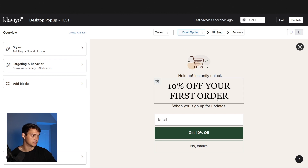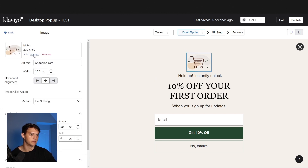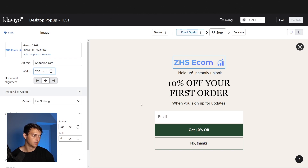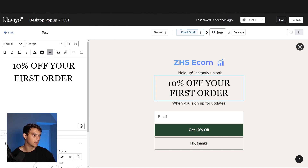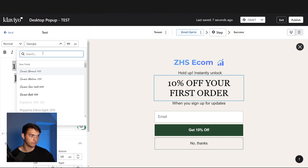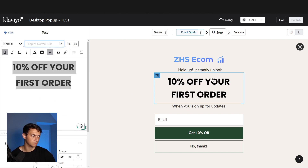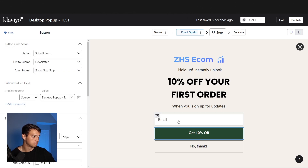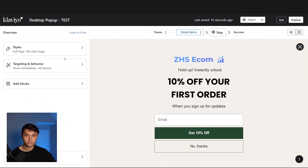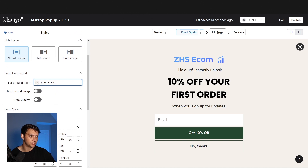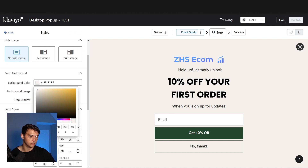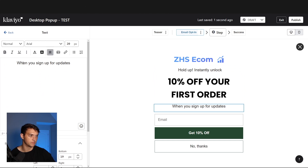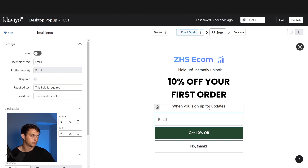Next up is the email opt-in — this is going to be that first page. If we wanted to, we could replace the image with something like your logo and change the width to about 250. For the headline, we could do something like 'Instantly Unlock 10% Off Your First Order. When You Sign Up for Updates.' We'll change the background color — go into styles, choose this background color, and choose white to match what we're going for.